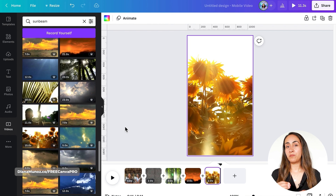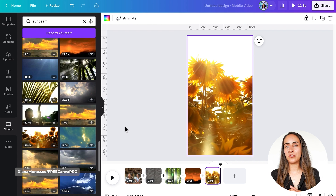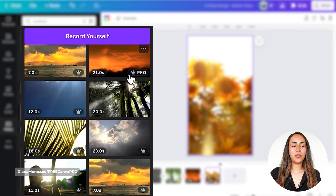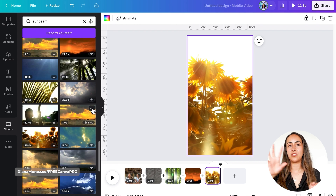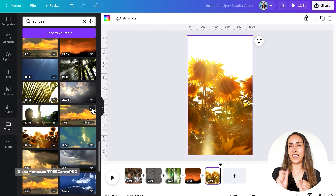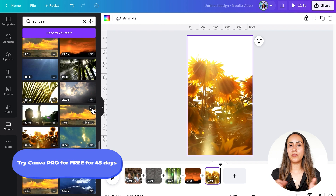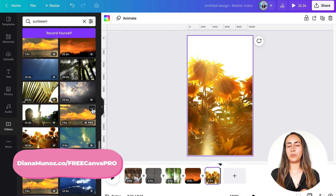An important note: I'm using a Canva Pro account. All of these videos have the Pro label on them. If you have a Canva free account you can still use these videos and sound effects, but you'll have to pay for the license of each element with the Pro label. With a Pro account you can use these videos and sound effects without any extra cost.